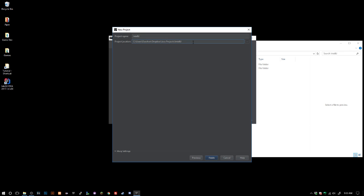We can go ahead and click finish. Actually we want to go back. We don't want Java, we want empty project. That's what we want.